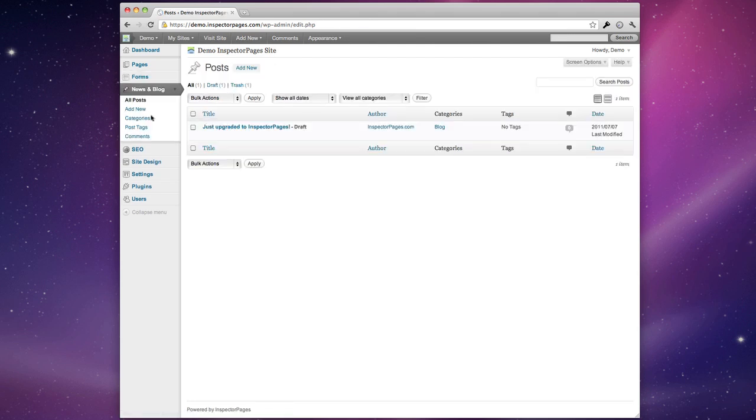Now Inspector Pages is built from the ground up to support blogging because we believe that blogging is an important strategy for site owners. A lot of research has shown that websites that have blogs perform much better in search engines so we really think that you should make an effort to post things to your site from time to time.